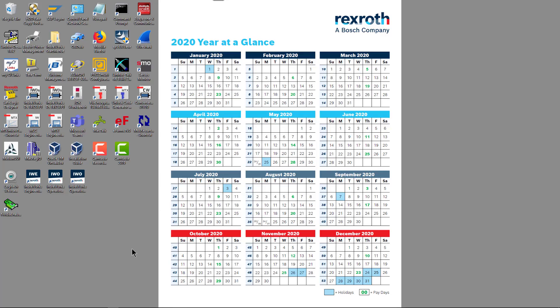Hello. In today's training, I will show you how to configure coordinate systems for MTX control machines with more than one channel.